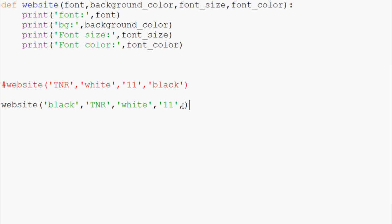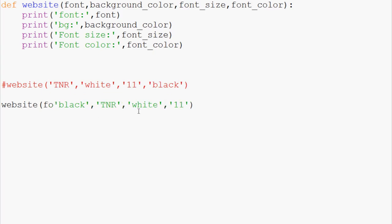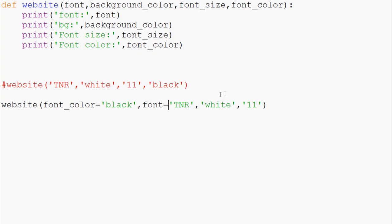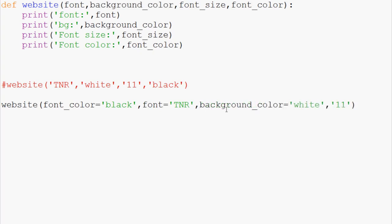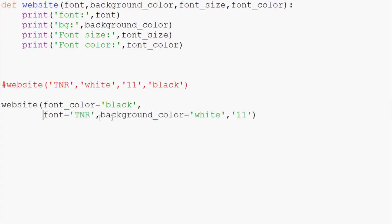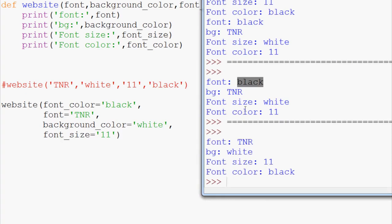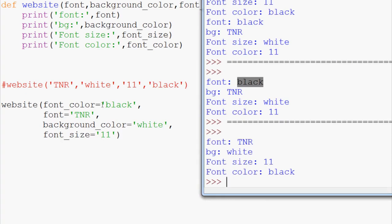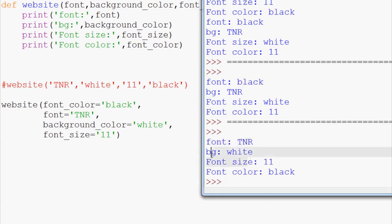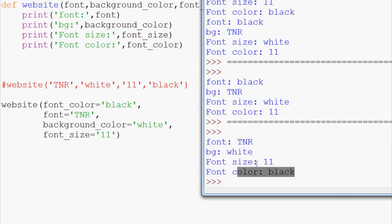So, one thing that you can do as a developer, at least, to sort of get a handle on this, is instead of, you can do this and put them in the order that they're supposed to be in, but you could also do something like this. You could say font_color equals black, and then you could do font equals TNR, and then you can do this, background_color equals white, and just for the record, when you have, like, a big list, what you can do is you can hit the enter key, and you can bring things down like this. Okay. Anyway, font color, background color, and then font size, like this. Alright, so then we can save and run this. And now, even though we changed the order a little bit, we do get TNR for Times New Roman, background white, font size 11, font color black.